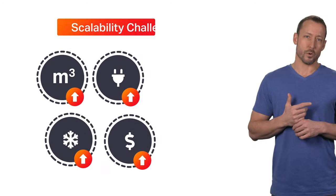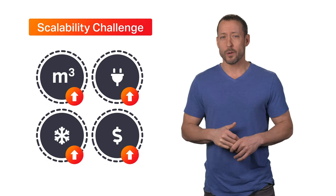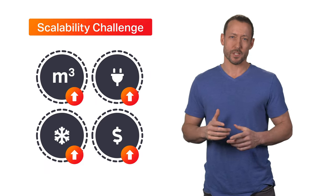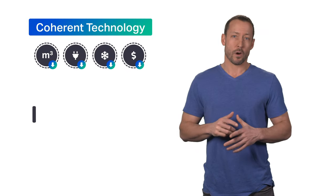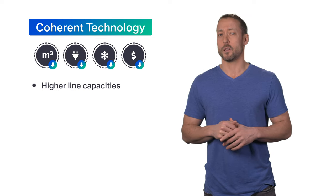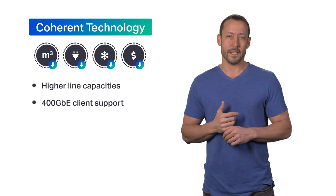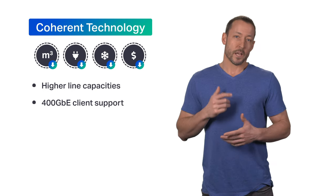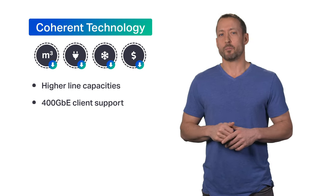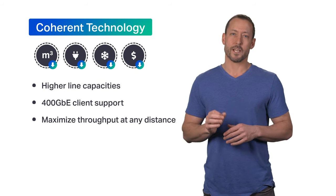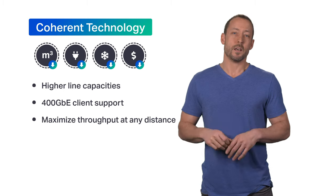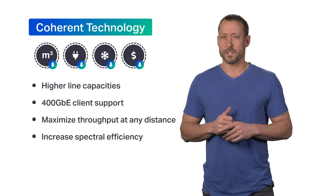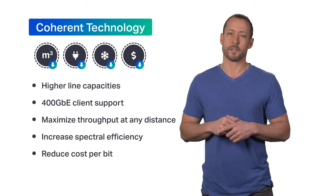First and foremost they need to solve the scalability challenge. In order to meet growing bandwidth needs from customers and applications network providers are turning to advanced coherent technology for higher line capacities and they want to pair that with new higher capacity client signals like 400 gig to improve efficiencies and lower costs. In order to provide global connectivity providers need to maximize capacity across any distance whether it's a single span DCI connection or a long haul or subsea link. They want to maximize spectral efficiency and carry more revenue generating traffic while reducing cost per bit.